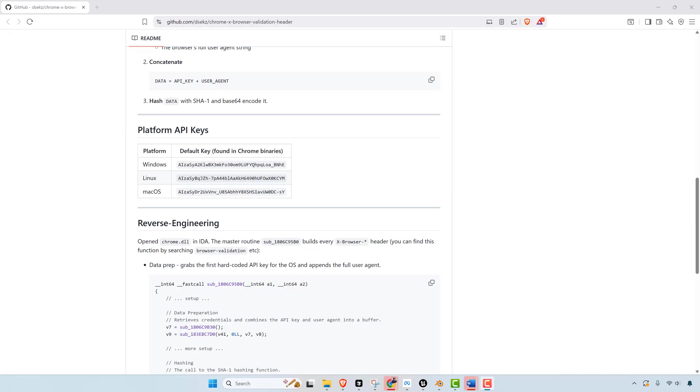If they were to use this to block other browsers from using things like Gmail or Google Docs or to limit its functionality and what you could do with those products, that could end up creating problems because it gives Google tighter control over who can access their services, especially in a corporate setup.